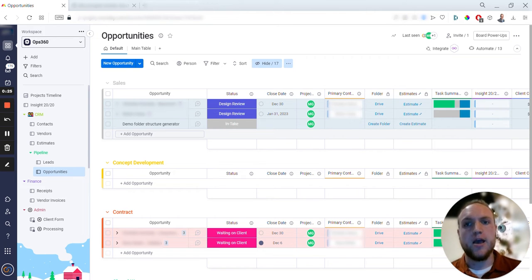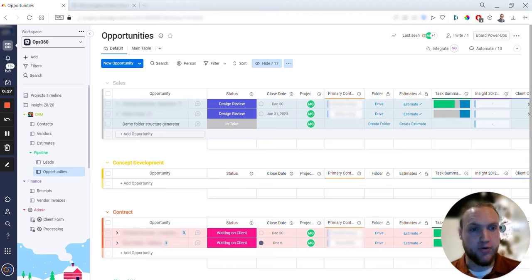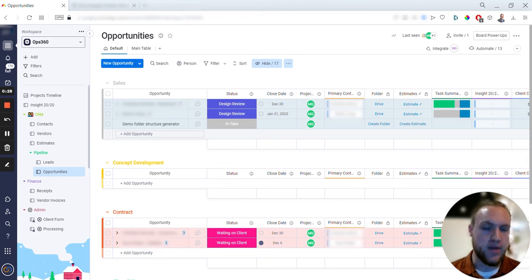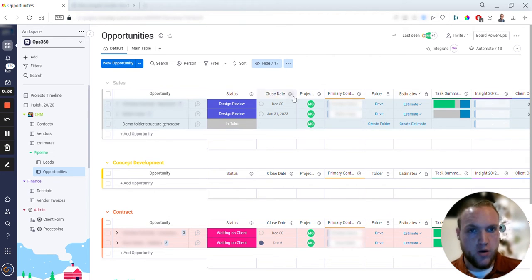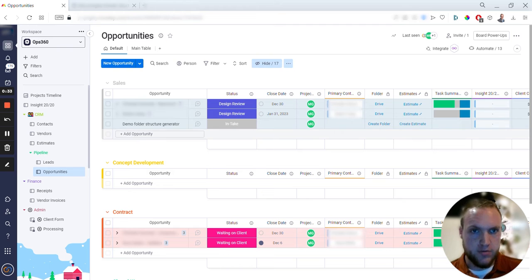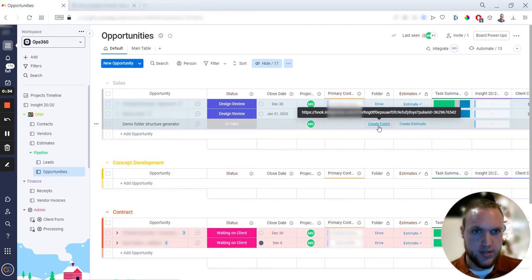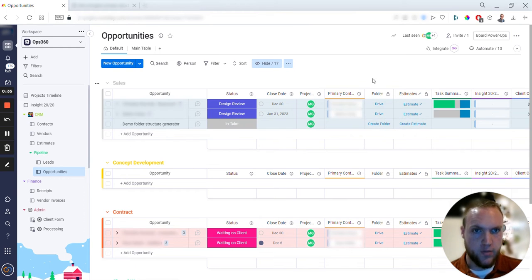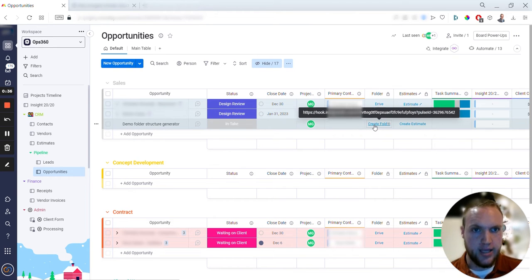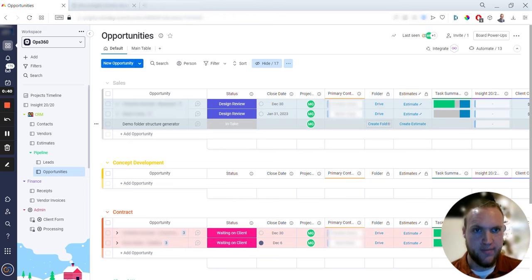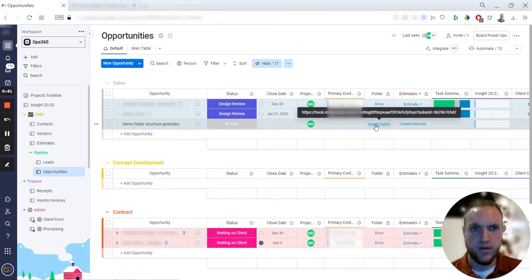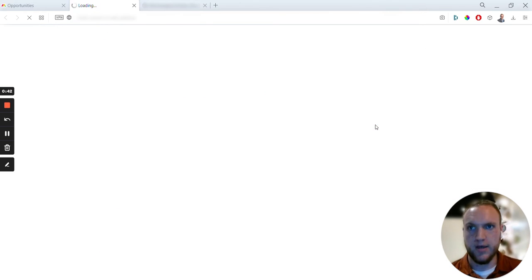And I also want to make sure it's a manual process, not an automated process, so we don't have a ton of empty folders. What I have right here in the demo system is a link column that just says 'Create Folder,' and you can see there's a webhook that's tied to it. So click on that.